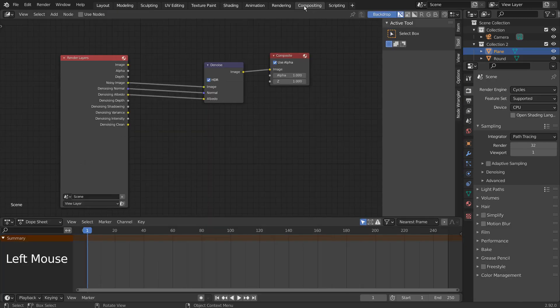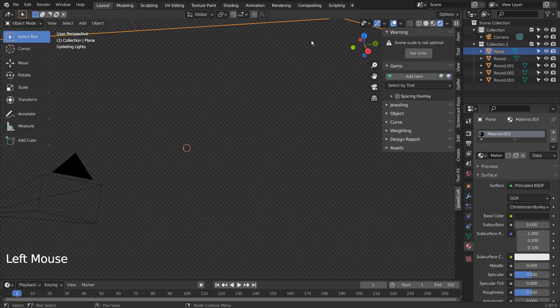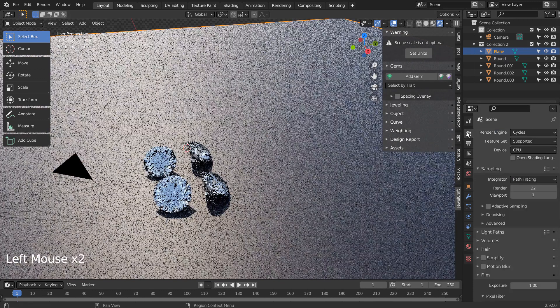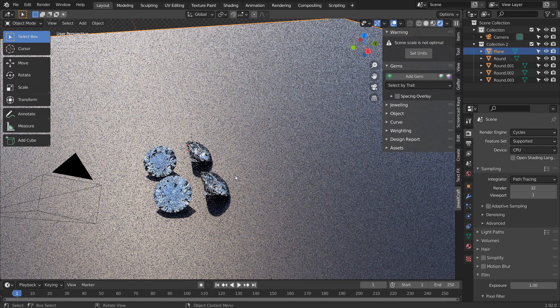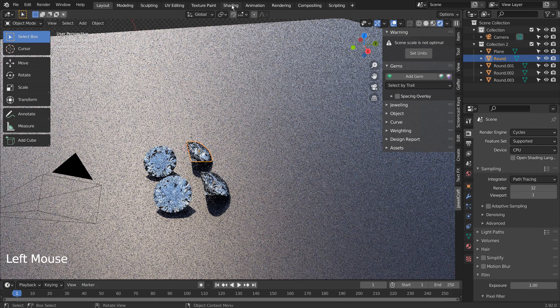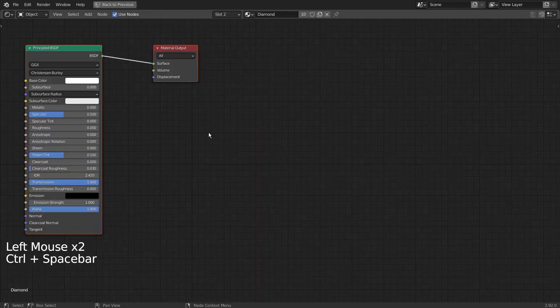I went to the Compositing to disable use nodes, and I have set the samples to 32 to save the render time. Anyway, please feel free to increase the render sample to a higher number. The quality will get better as the number increases.